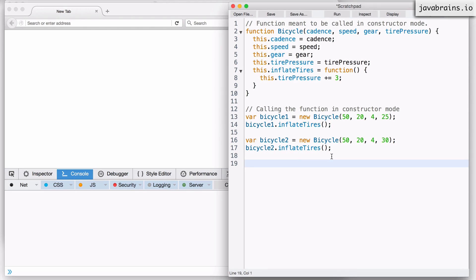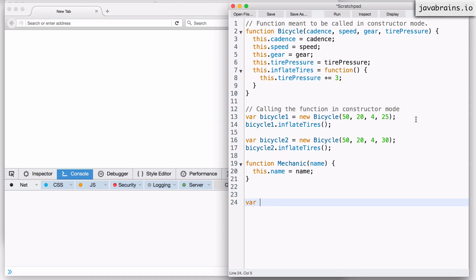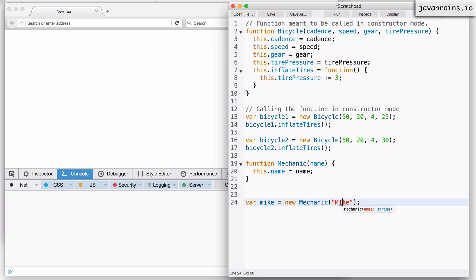I want to create an object called a bicycle mechanic. I'm going to define a function, let me call it mechanic, and it probably just has a name property. So I'll say this.name equals name. I'm basically creating a function that's meant to be a constructor. So I'll say var mike equals new mechanic, passing in the name Mike as an argument. Now we have a mechanic instance with the name Mike.